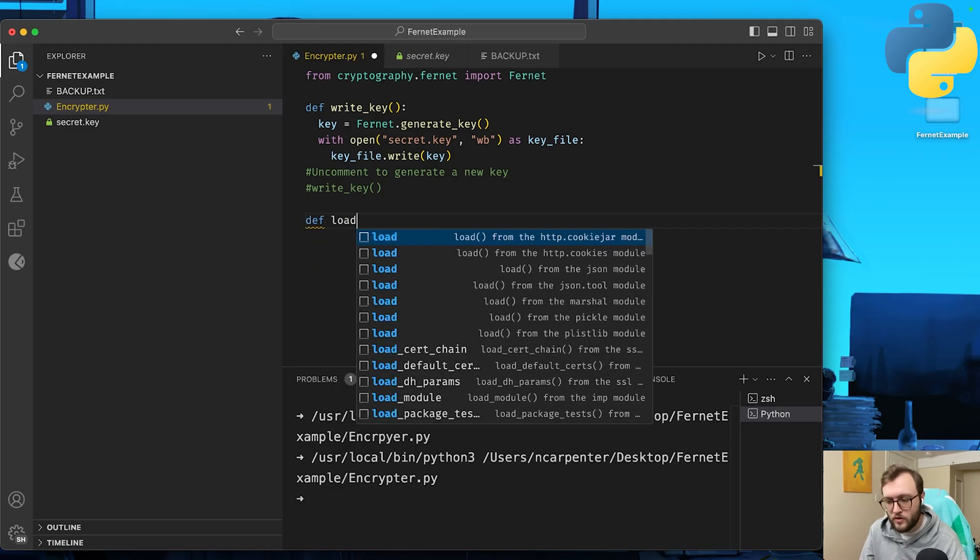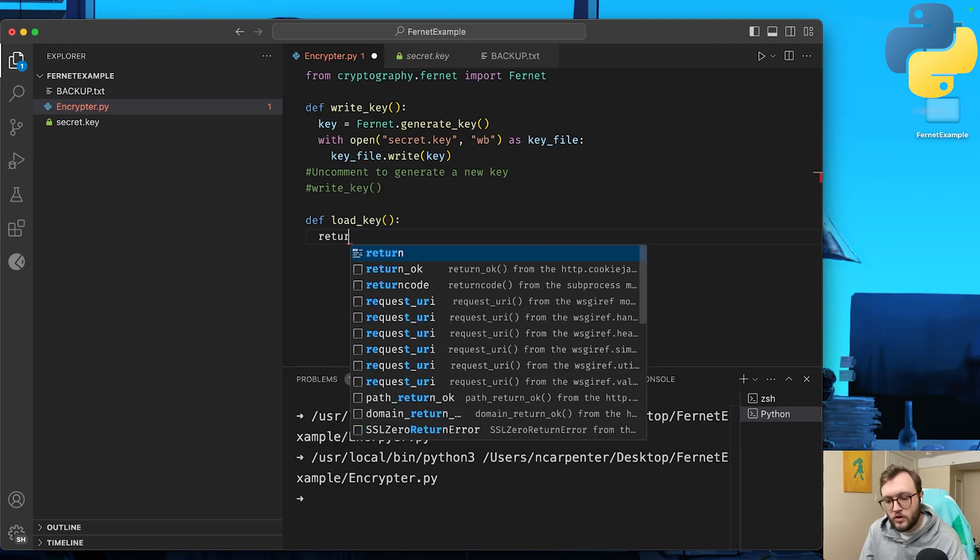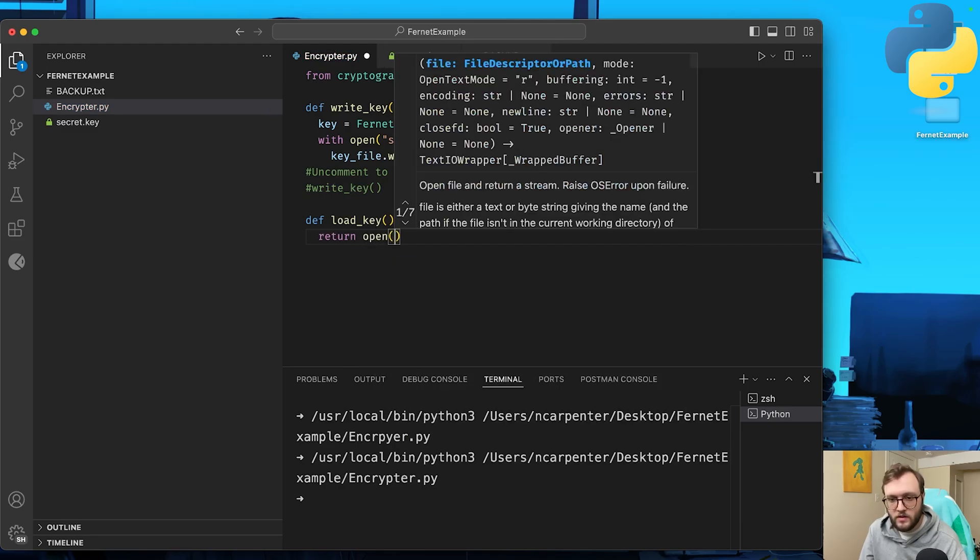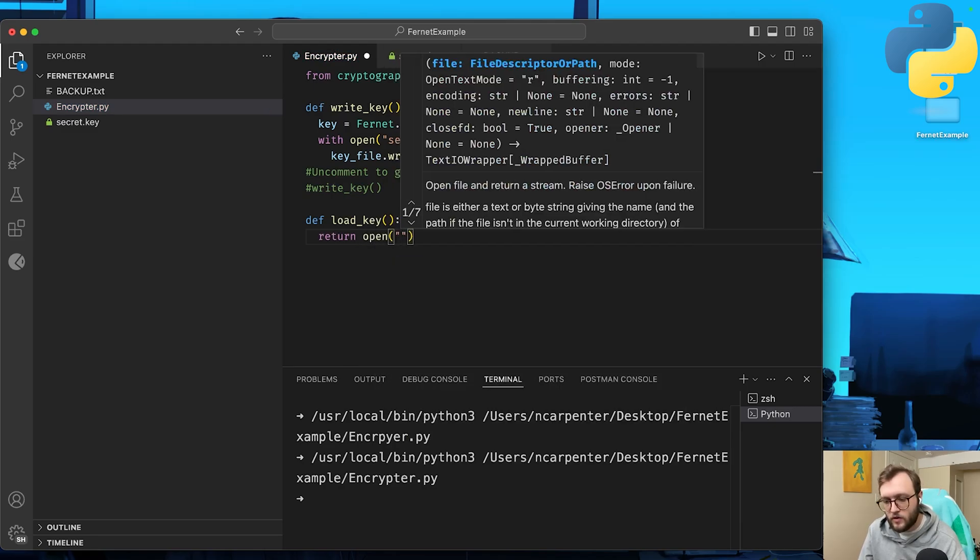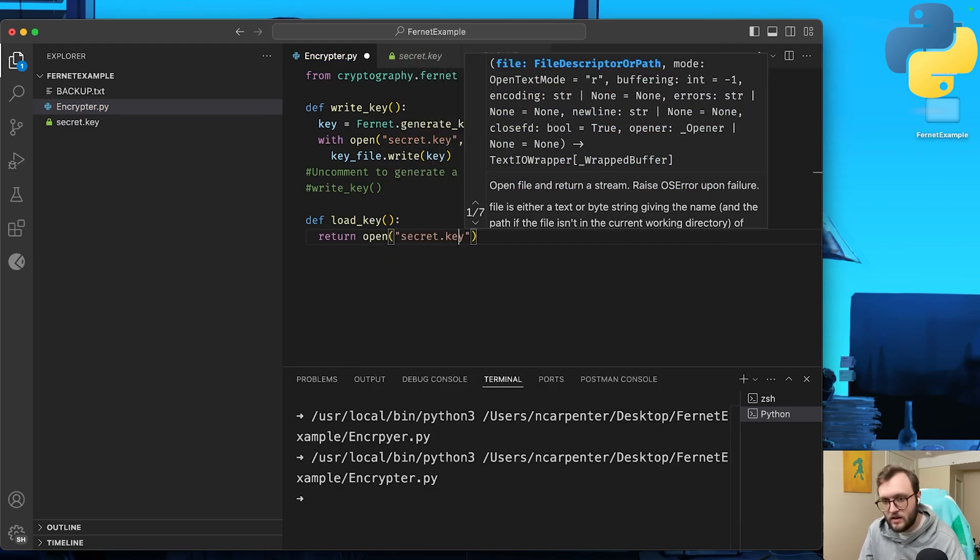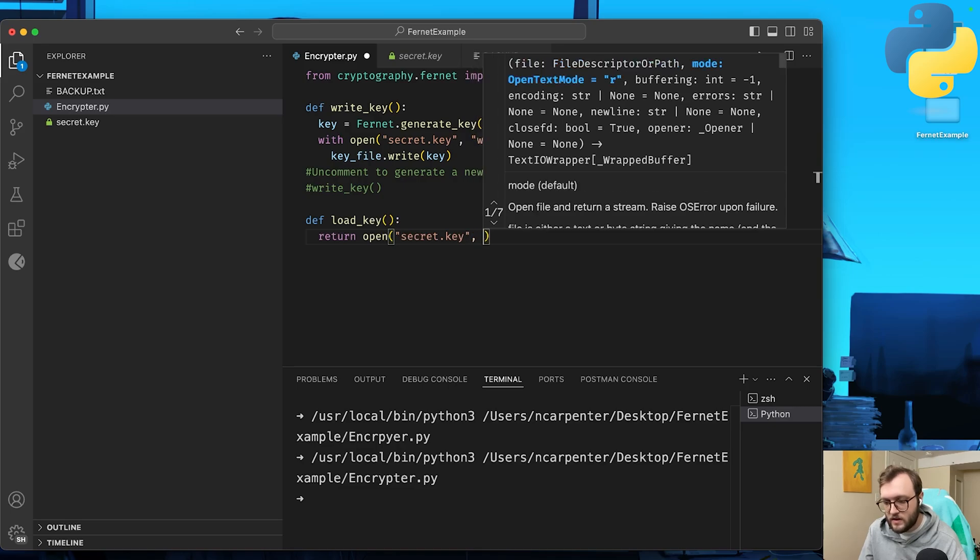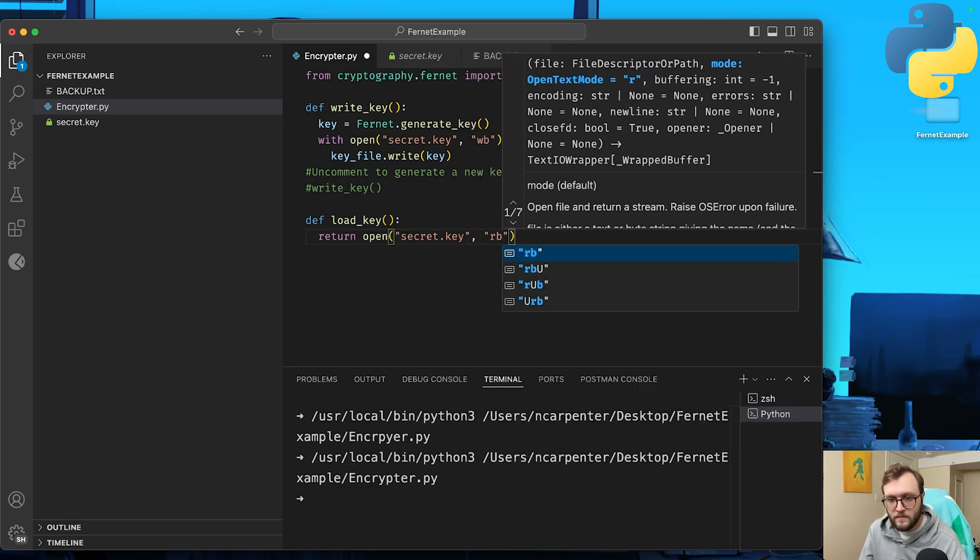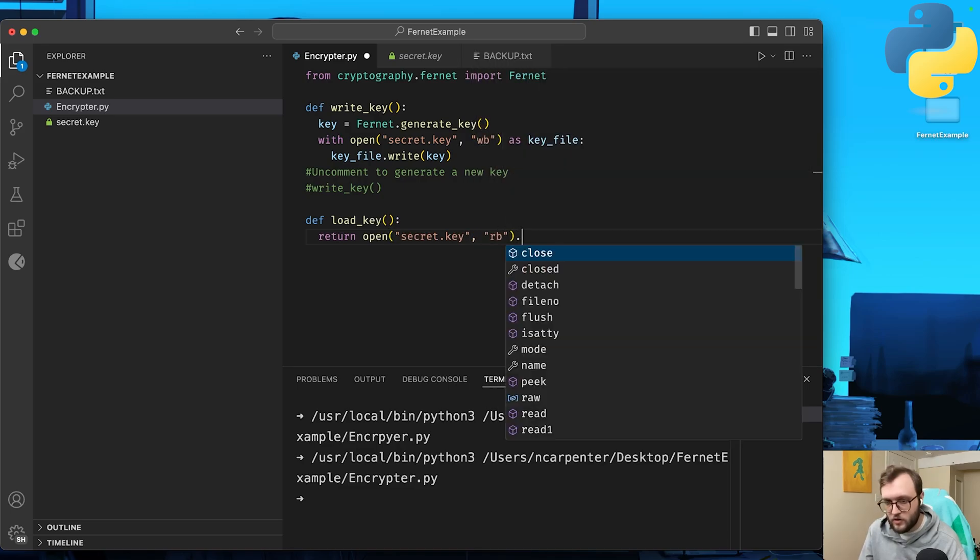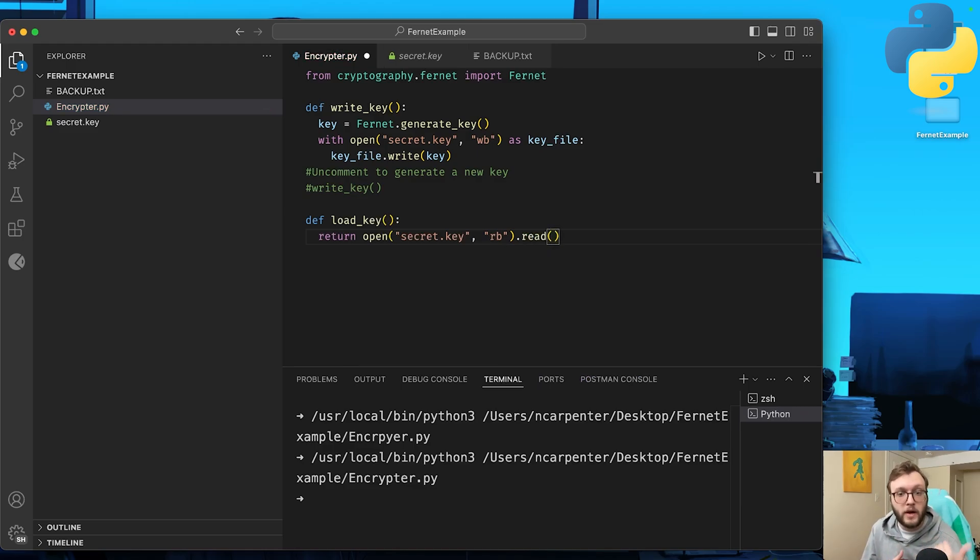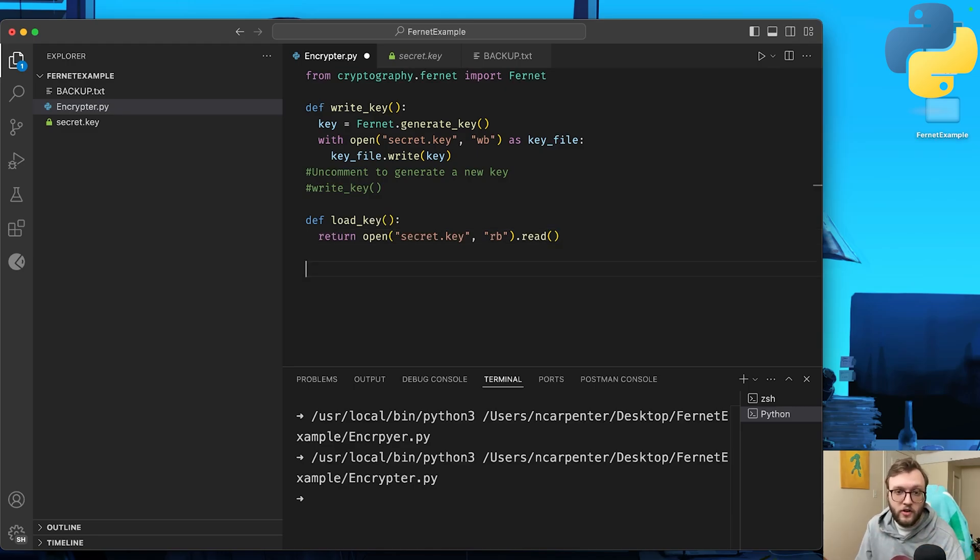Now we'll create a function to load the existing secret key from a file. So we can call this one load_key. We're going to go ahead and return and then open and look for our secret.key. And this time, instead of the WB, we're going to be using the RB. Instead of the brackets, we're going to do .read. This will read and return the key in binary mode. So WB, write binary, RB, read binary.